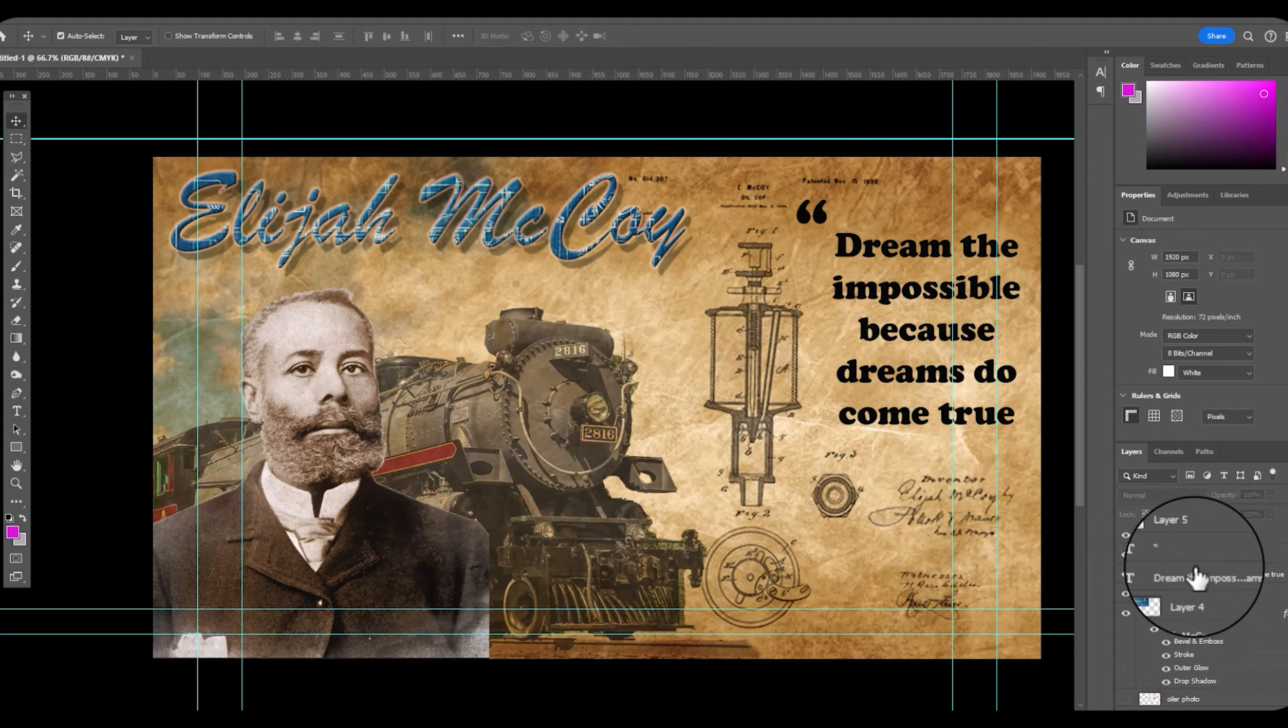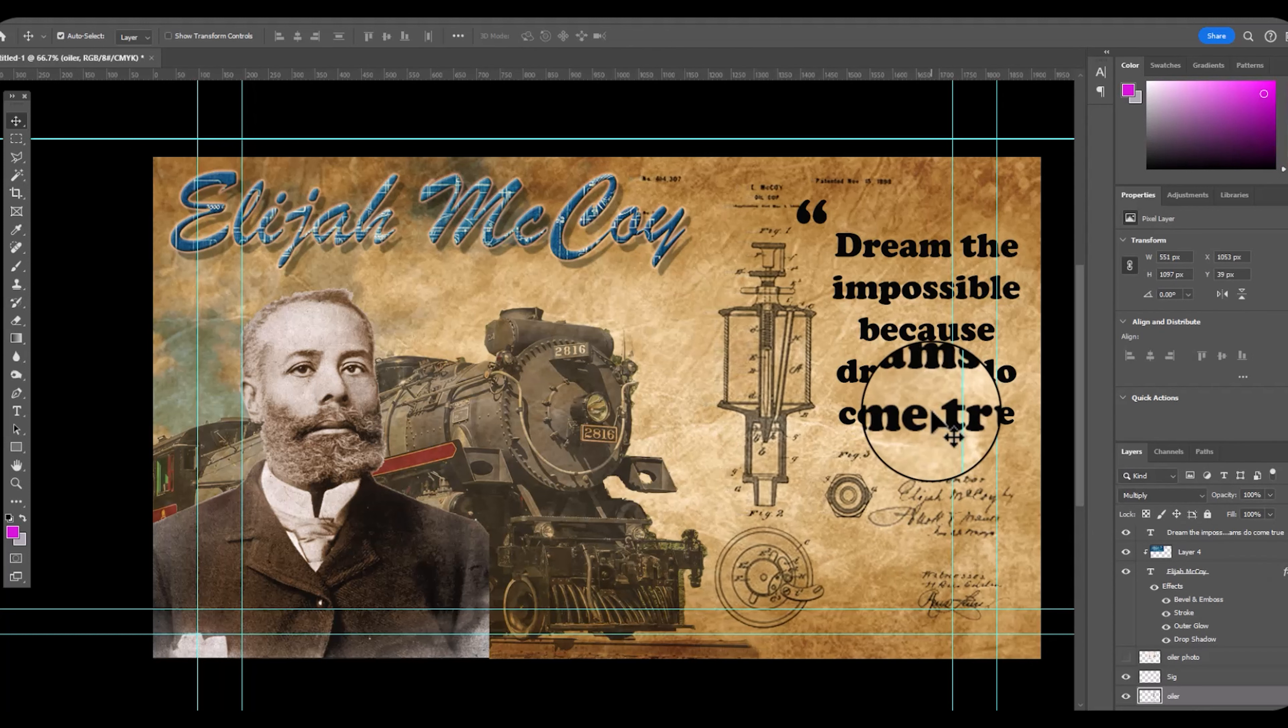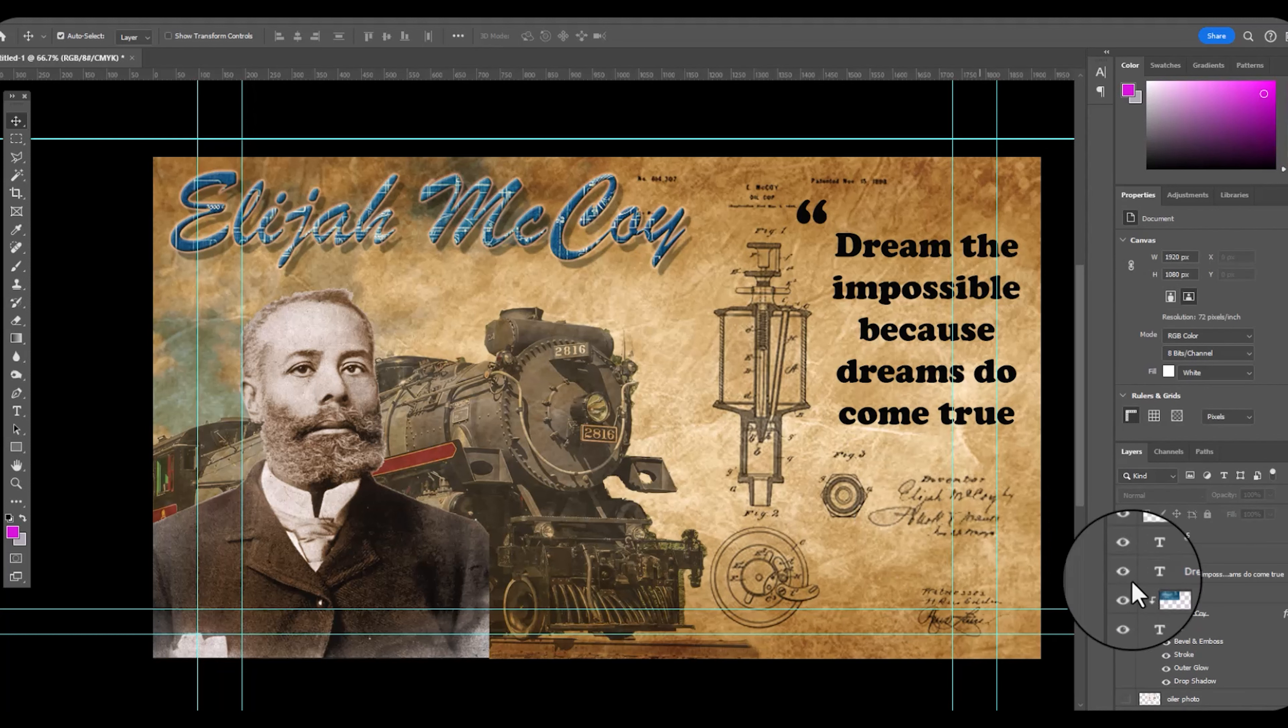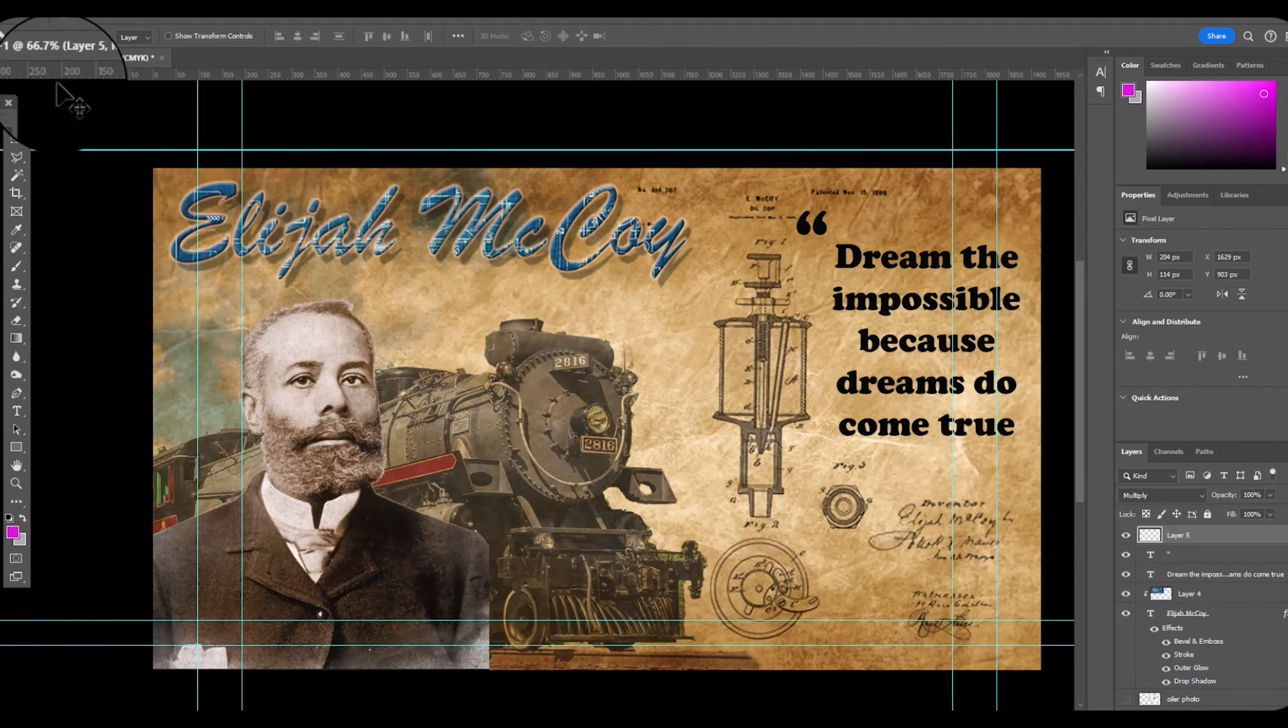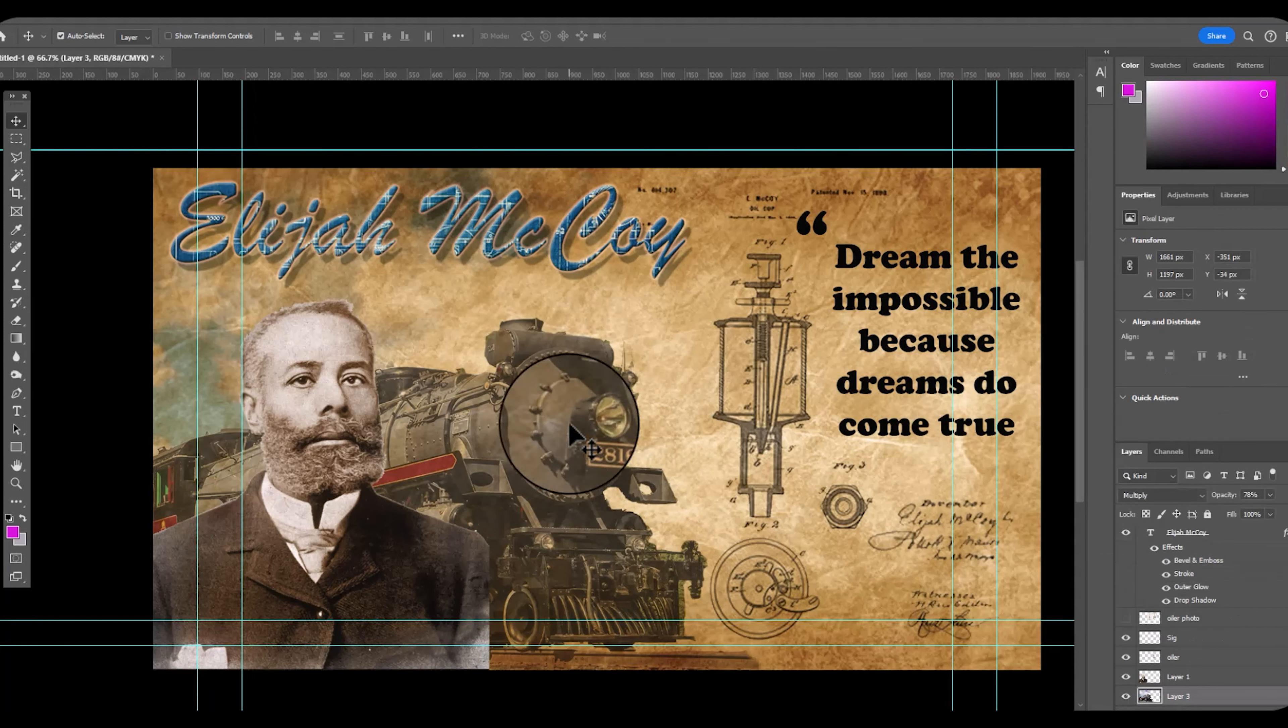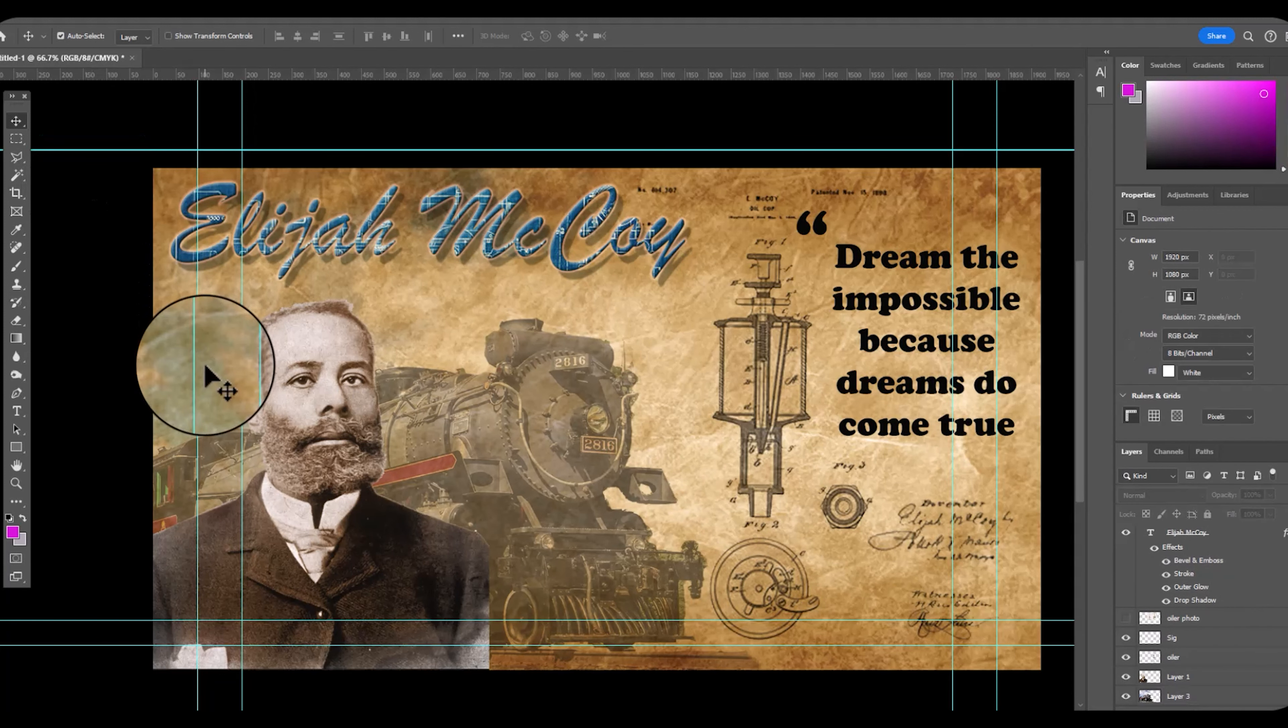I want this to print really well and I want it to really highlight Elijah McCoy in a positive way. And so here goes to finish product.